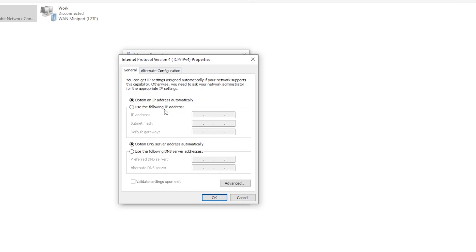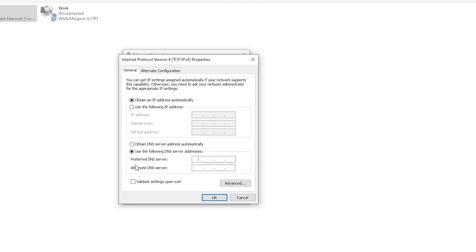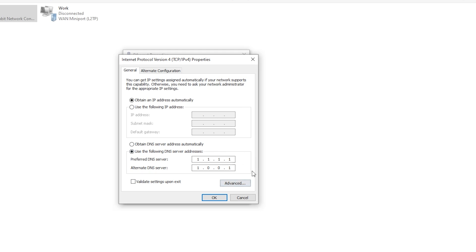From here, we're going to pay attention to the bottom section. Don't worry about anything on the top section here. Just leave that to obtain an IP address automatically. But come on down and we're going to change it from obtain DNS server address automatically to use the following DNS address. This is where we're going to type in Cloudflare's DNS servers. And for them, it's one space one space one space one. So you just type in one across the boards. You can use your space bar to skip to the next section of numbers. And then of course, they're asking for an alternate DNS server in case something happens with this one. It'll revert to the alternate. And this one's going to be one, zero, zero, one. So again, one space zero space zero space one. Once you've got those sets of numbers in here, you can just click OK.